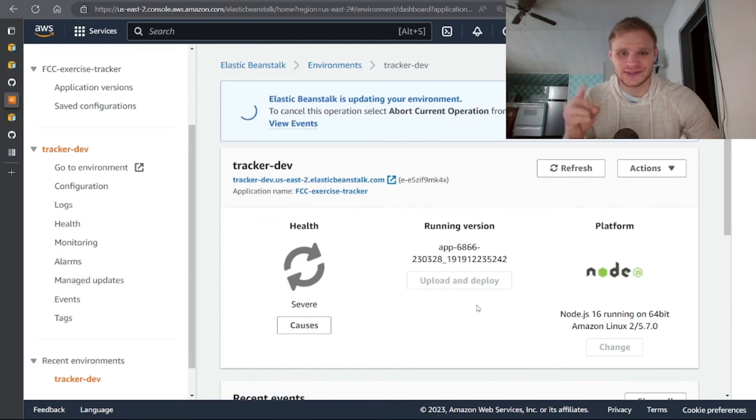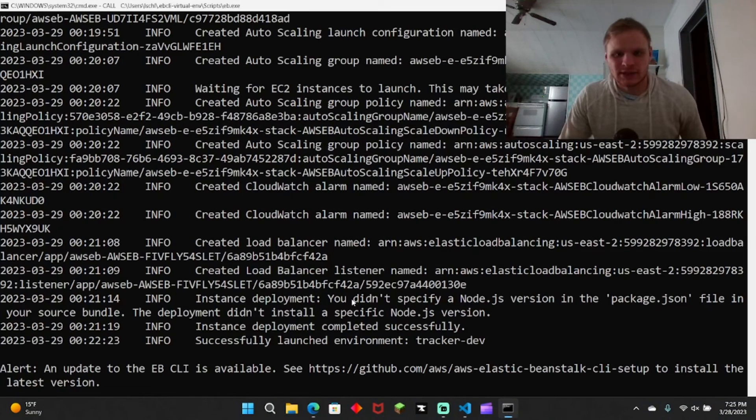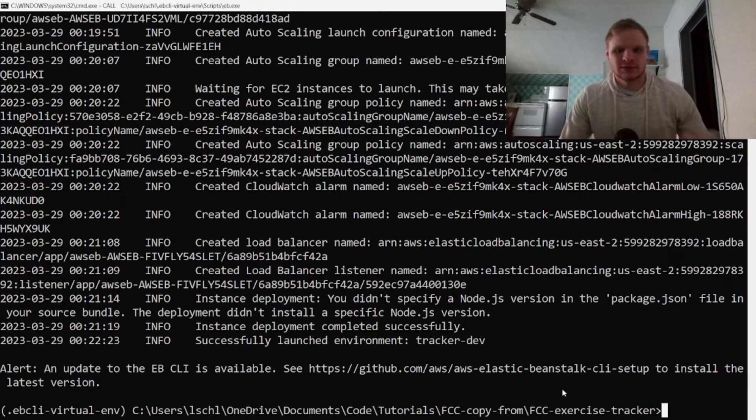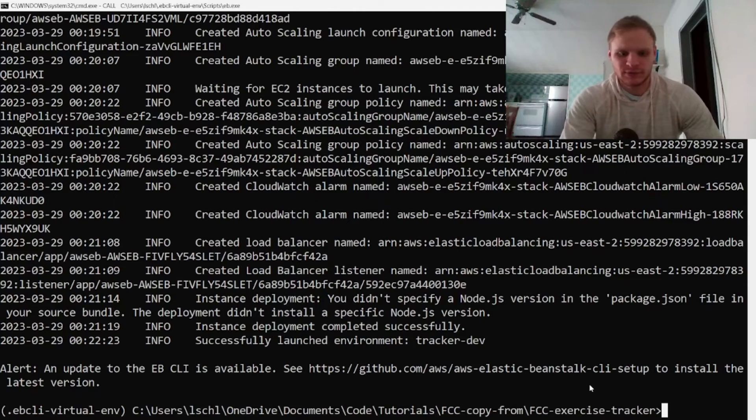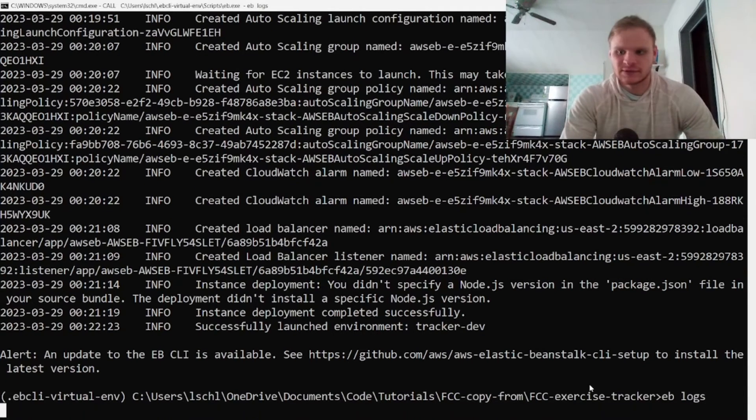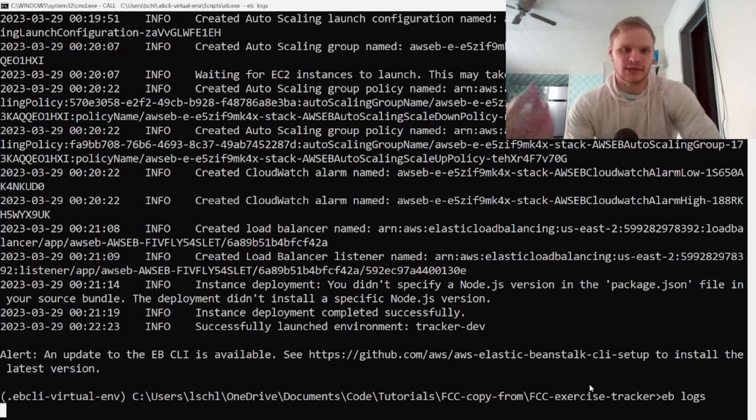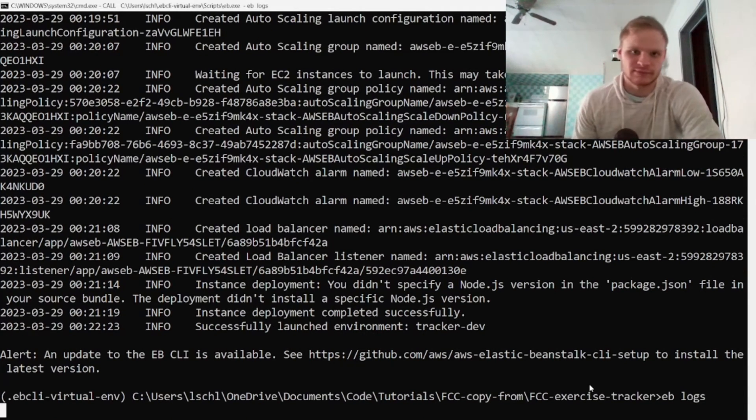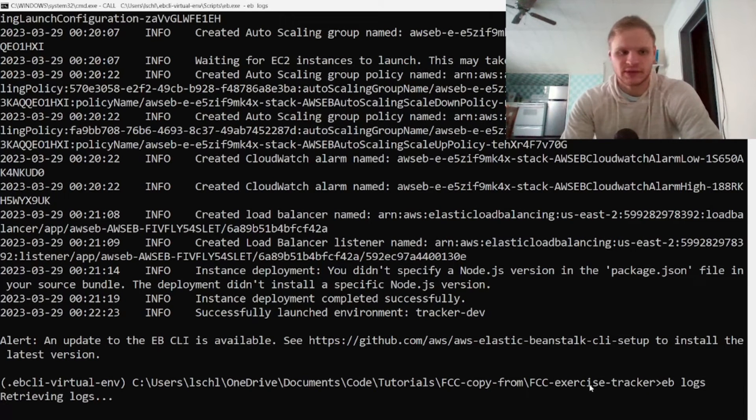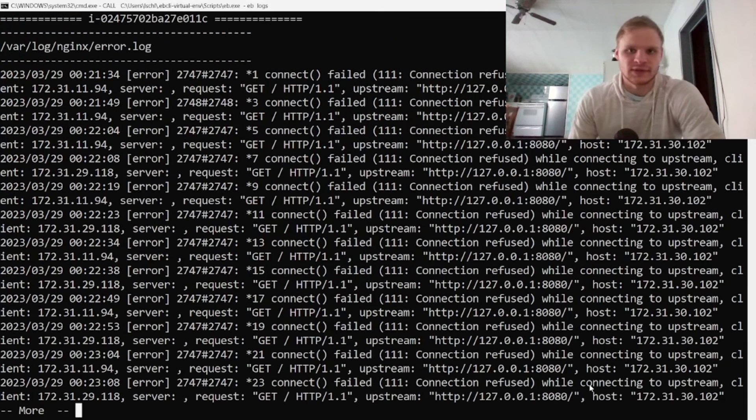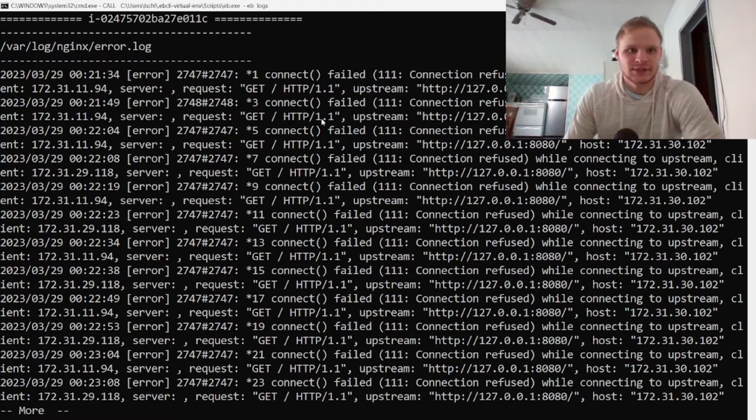And then I think it should work this time, cross my fingers. I guess one thing is in order to troubleshoot the failure before, you could have done EB logs down here and then it would have showed you the last 100 lines of logs or even more than that if you want. Here's all the logs, so here it says my connection refused.